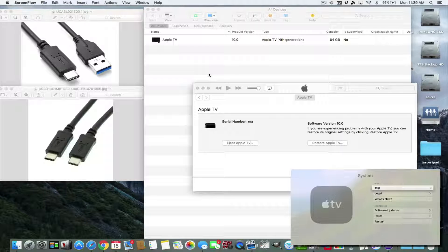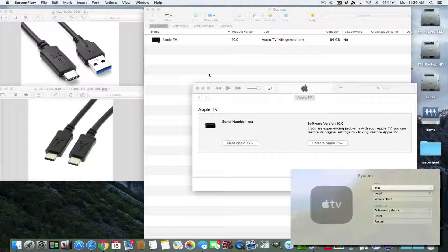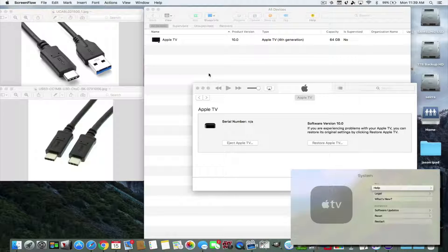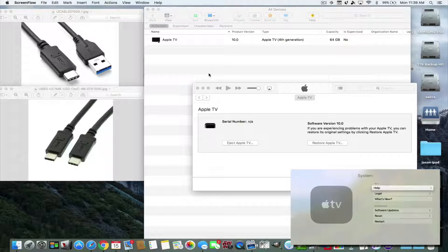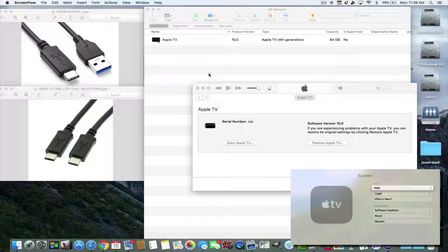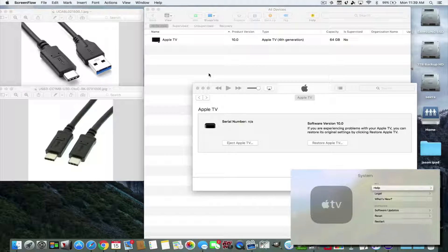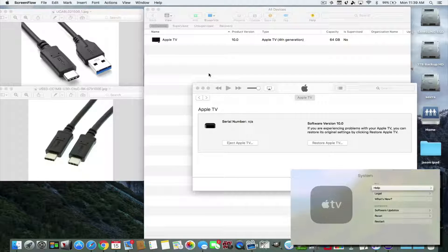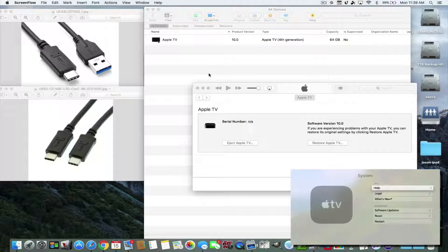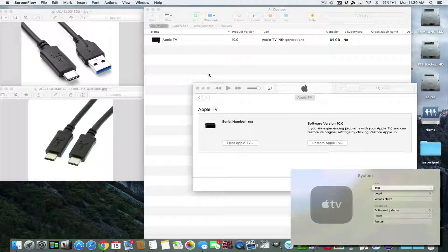So basically, we're going to update and not restore. But unfortunately for Windows users, you can only restore to the factory tvOS 10 beta 5. There is no update feature.